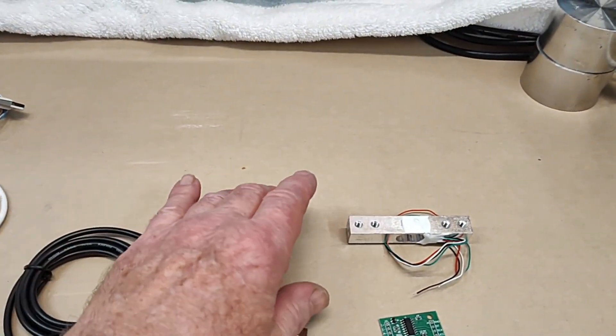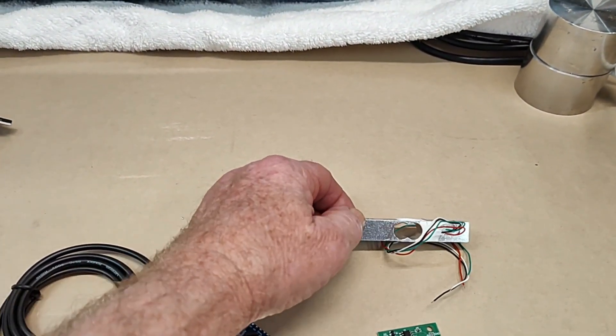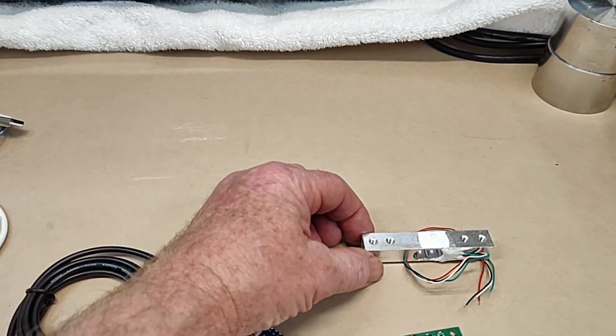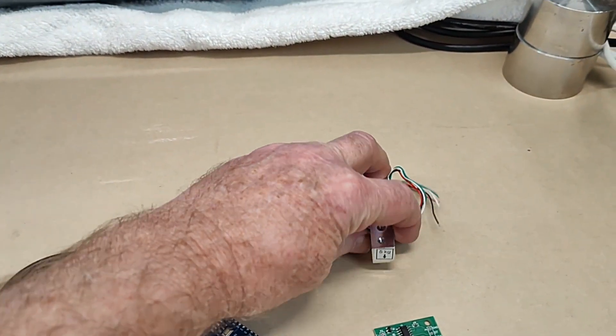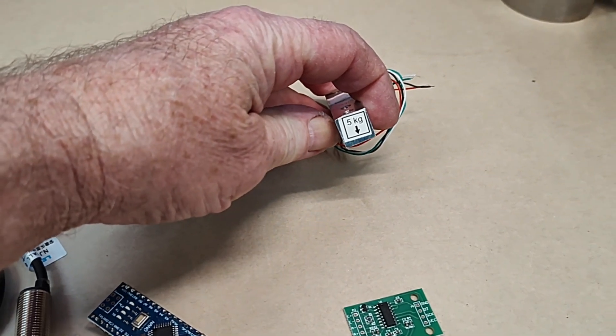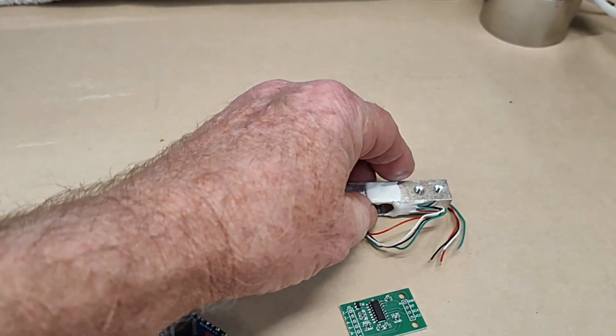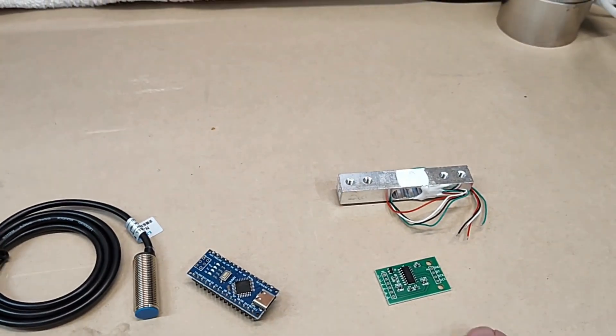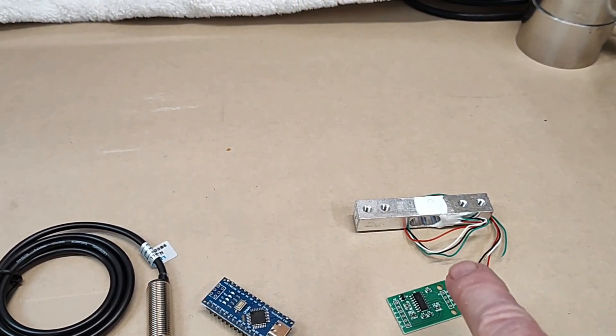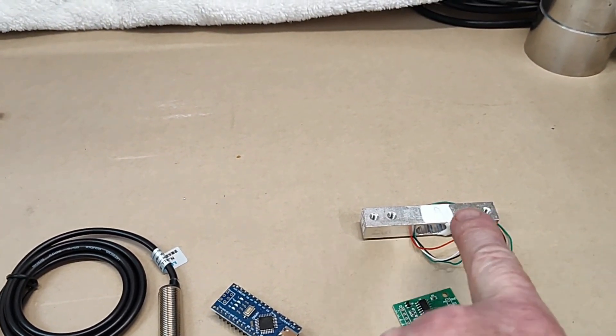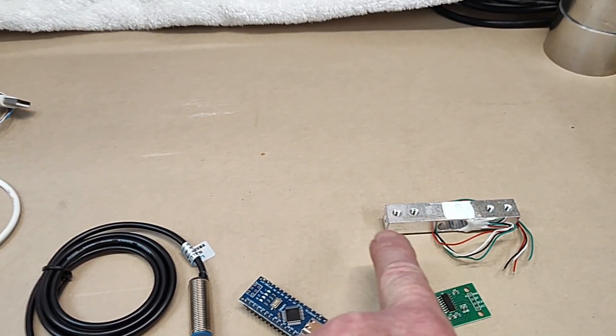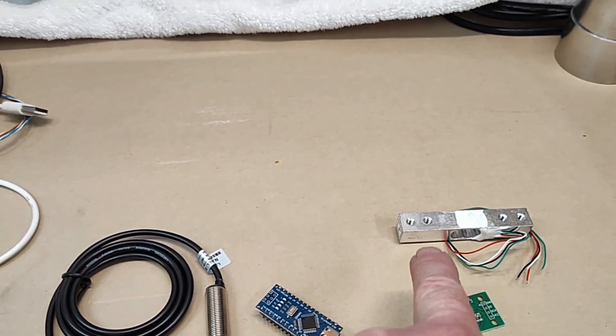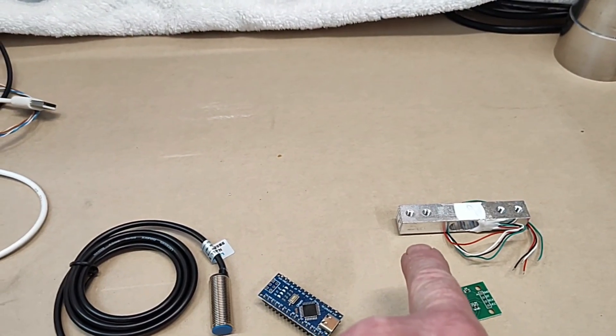The next component, really the last component, is the load sensor, the load cell. This load cell is rated at five kilograms. It comes with its own little amplifier board and four wires. It's secured at one end, and this is like a beam that you're measuring the bending on it, and that is calculated into a force.